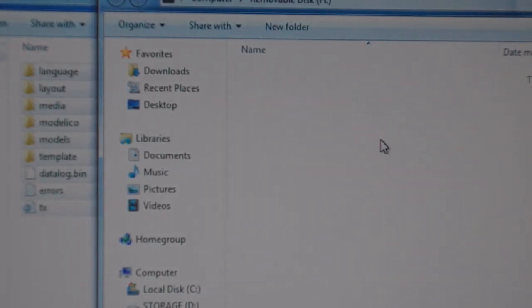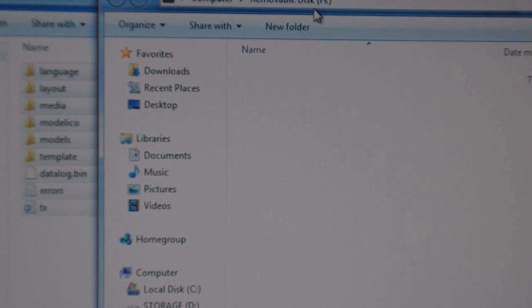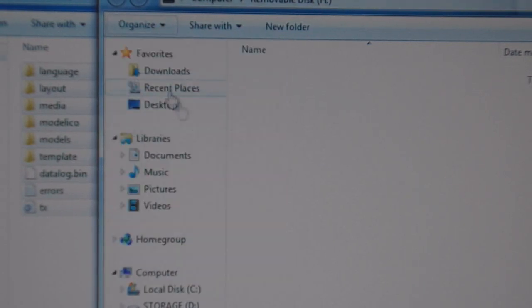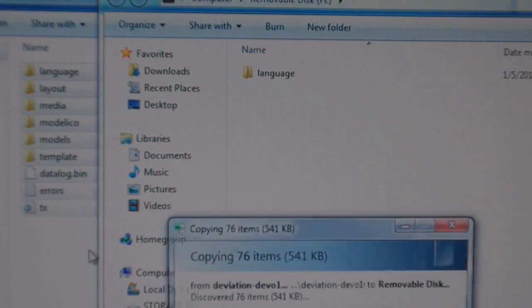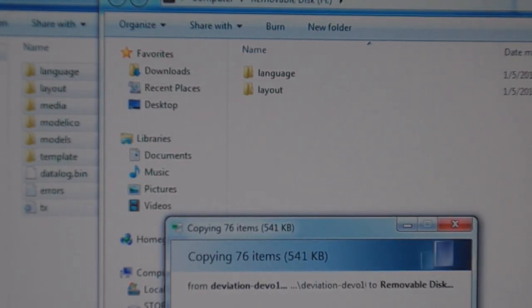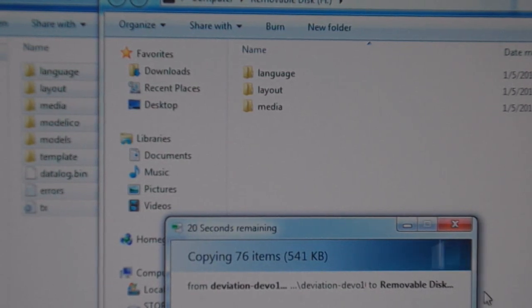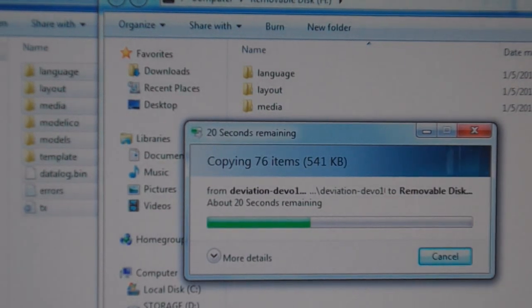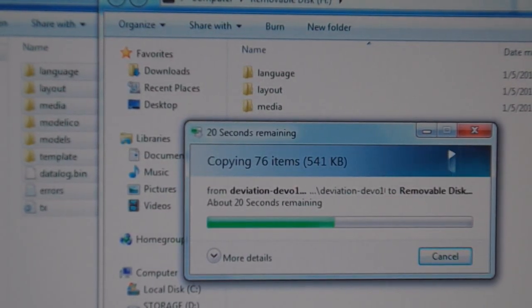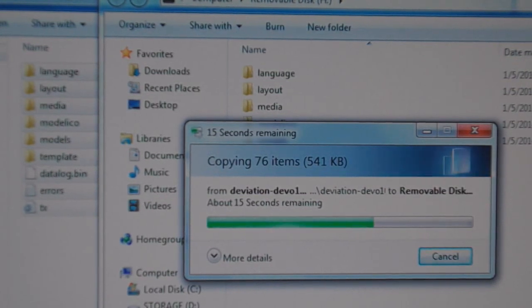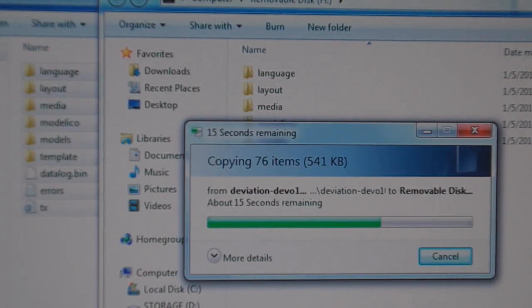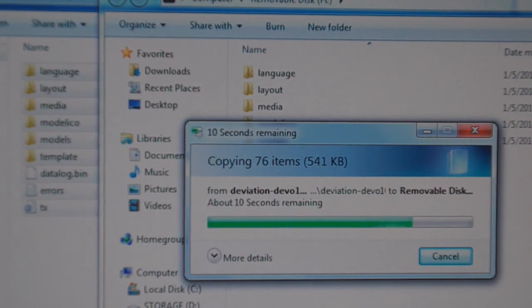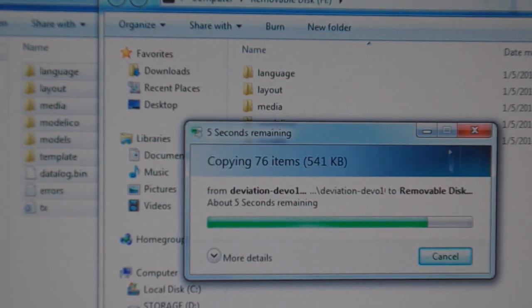Now switch over here to the transmitter drive, which in my case is called removable disk H, and paste those files. You could also do a select all and drag and drop them over. There's lots of ways to copy and paste and move these files over, just personal preference. So it's copying all these folders and files from our computer hard drive over to the transmitter virtual hard drive here.